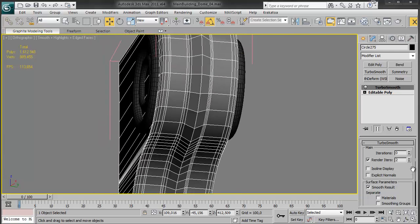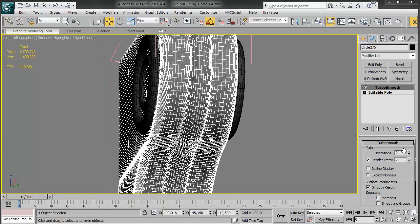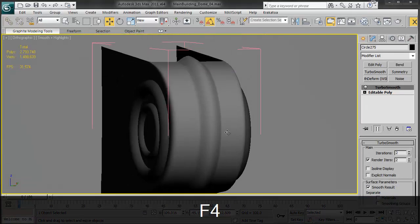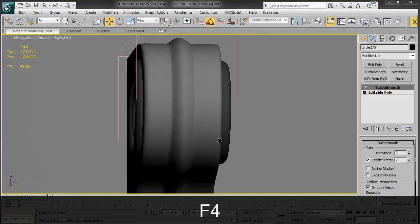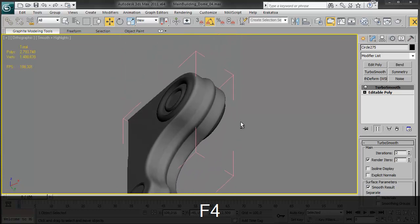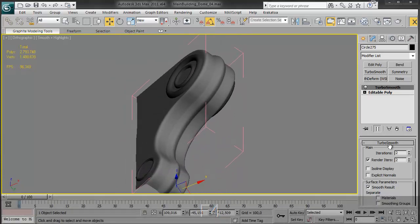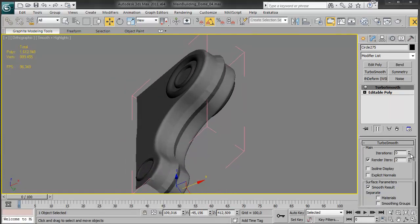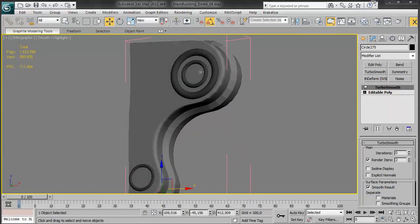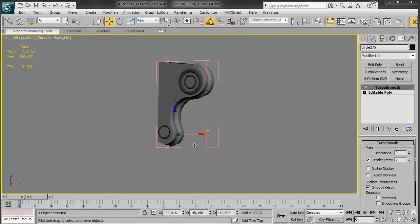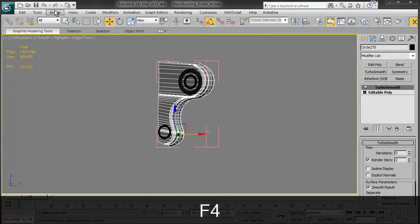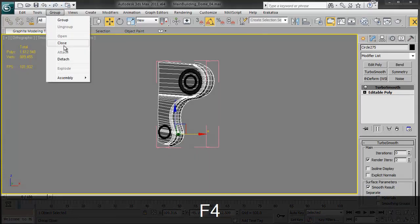And again with a turbo smooth, it's just this simple little shape. And spline, spline, spline, spline, more splines. We love splines.